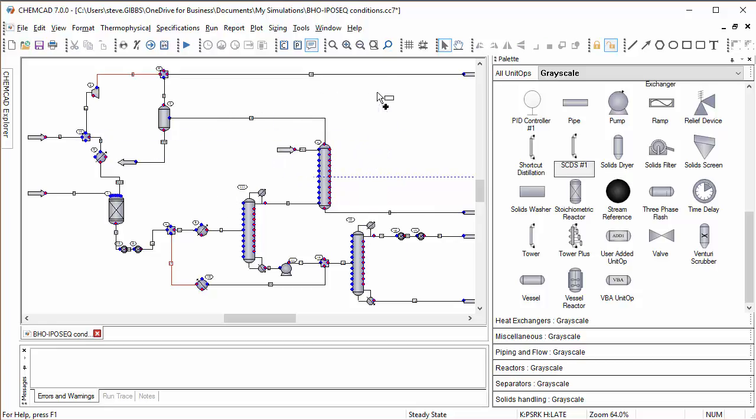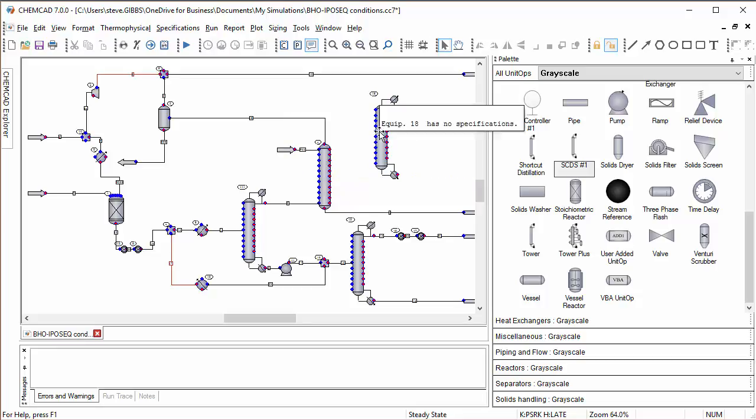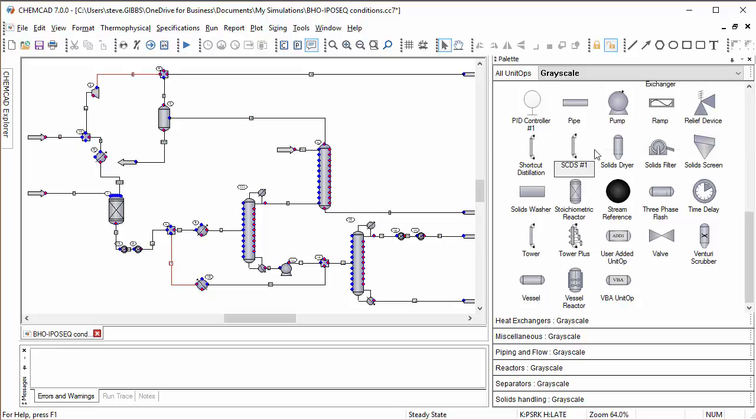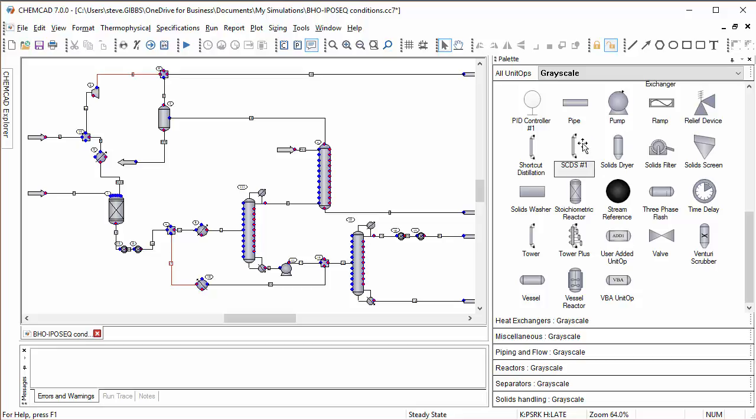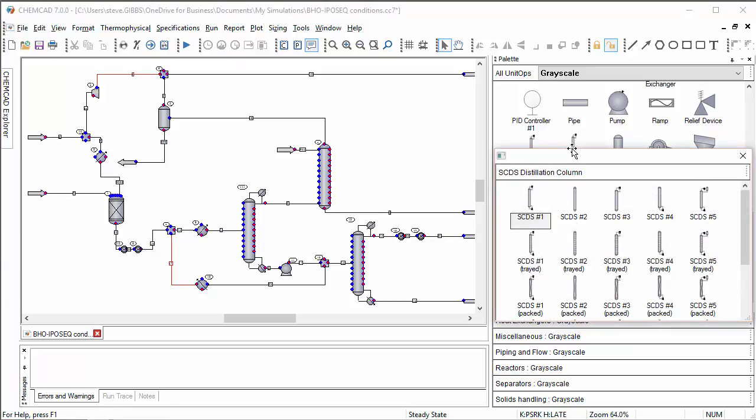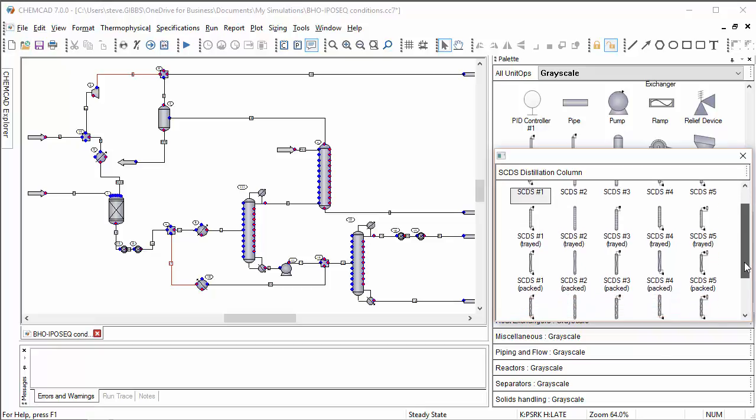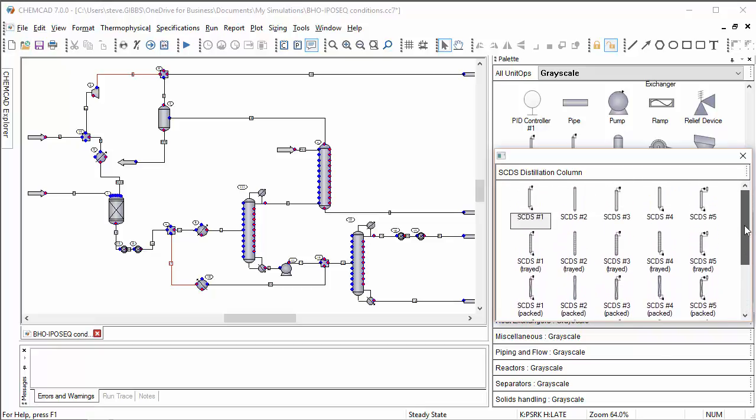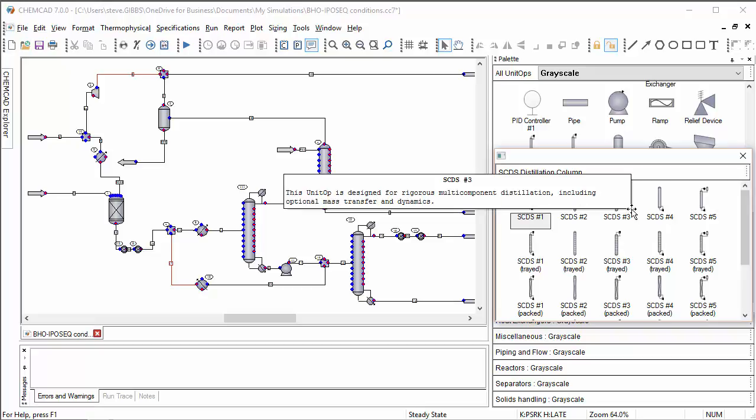I'm going to delete the one I just added for clarity, but the next thing to know is how to get to the additional graphic representations of a unit operation. In order to do that, I hover over that SCDS and right-click. When I right-click, I'm presented with a sub palette of all of the graphical representations of the SCDS column. You can see there are several here, and if I want to use one of these I simply click, hold, and drag that onto my flow sheet.